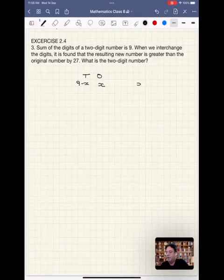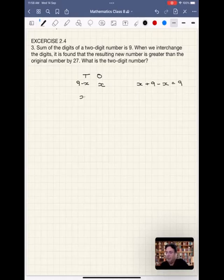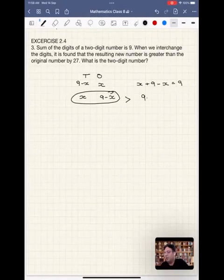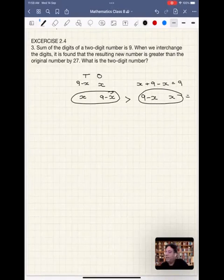When you sum these two — x plus 9 minus x — you get 9. When we interchange the digits, we make the units place 9 minus x and the tens place x. The resulting new number is found to be greater than the original number by 27. The original number was (9 minus x) at tens place and x at units place.